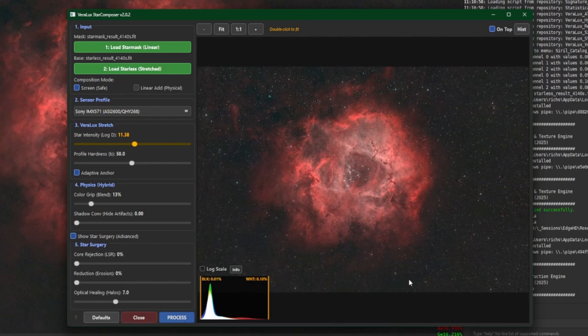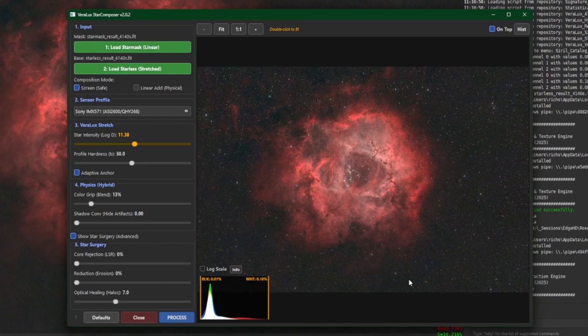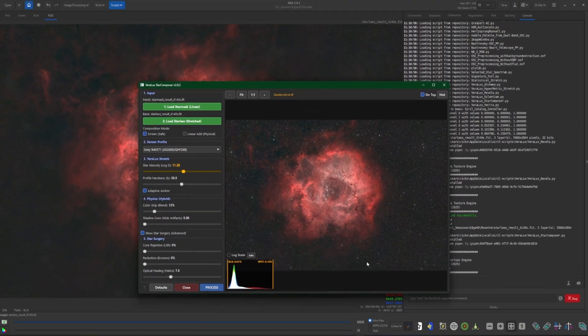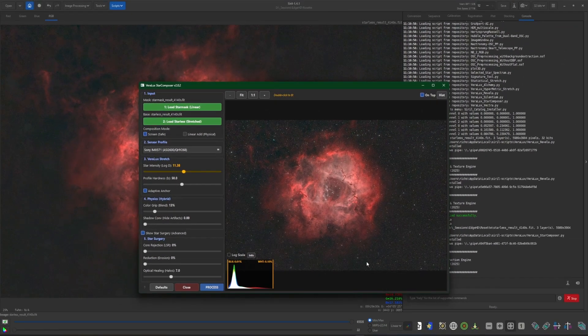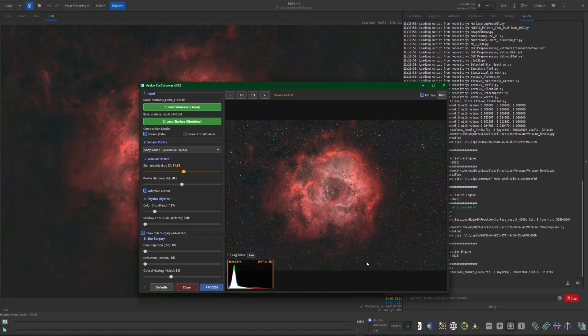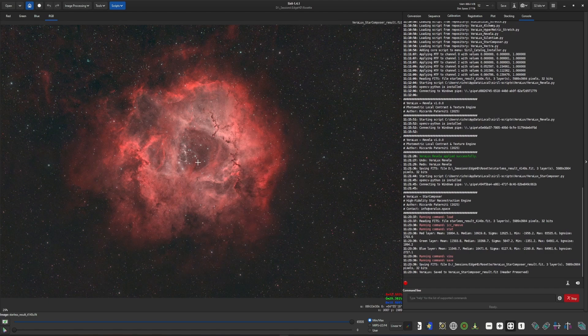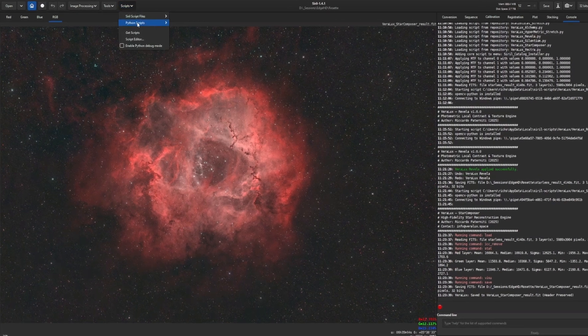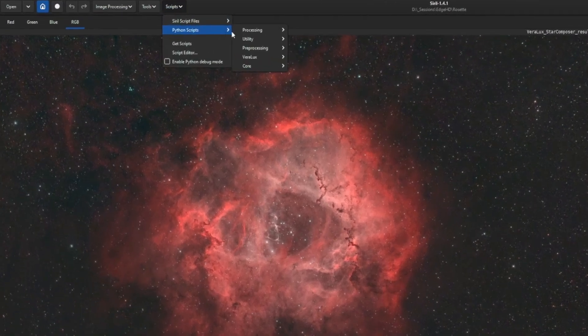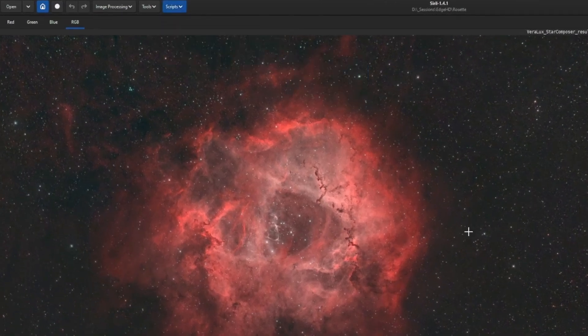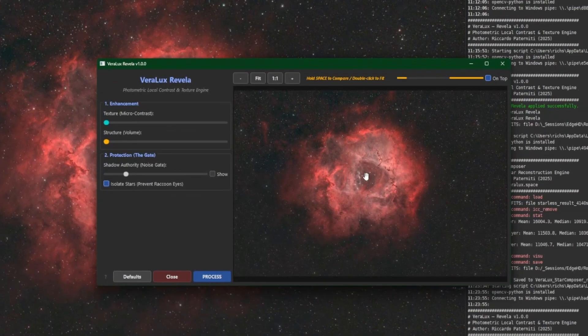Just real quick I want to show you guys that you can use the Revella script with an image that has the stars still as well. So there's our final image with the stars put back in. But like I said if your workflow does not include removing the stars that you can still use the script.